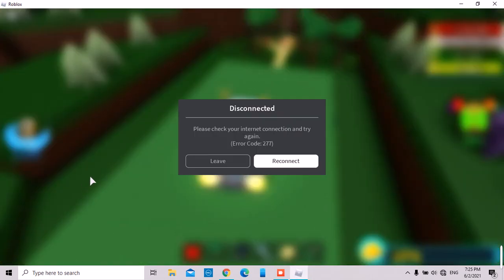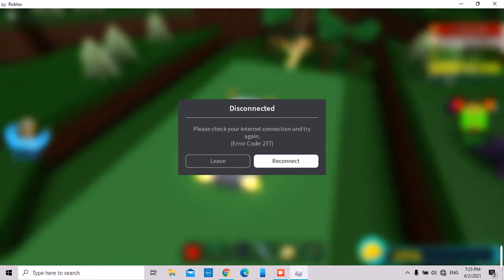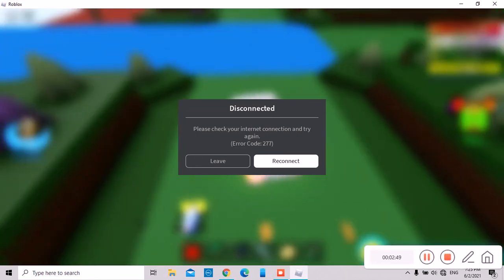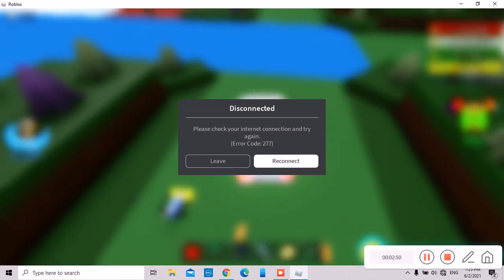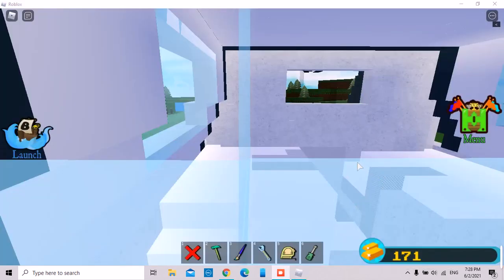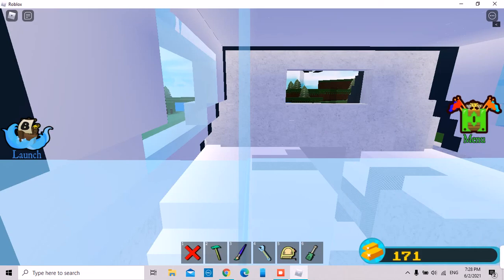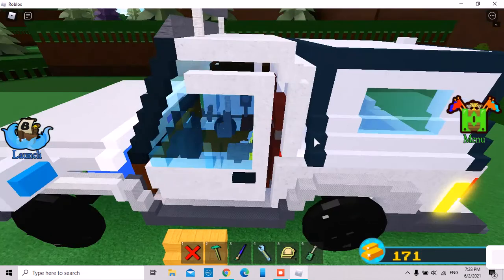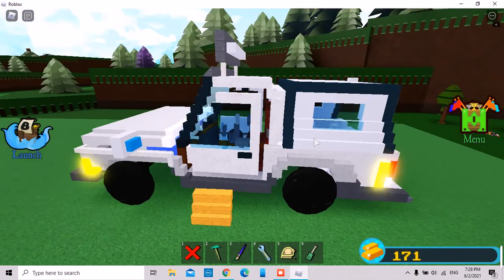This car doesn't have an engine. Wait. Not. Oh god. Disconnected. Yeah. Disconnected. Disconnected. Disconnected. But we are back.